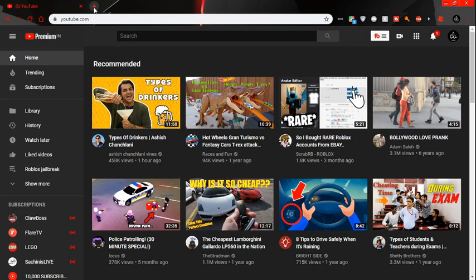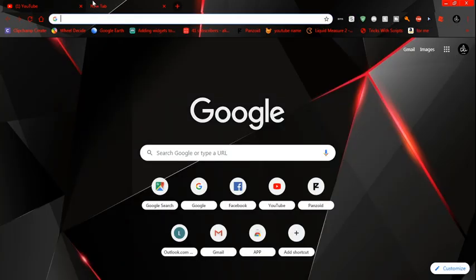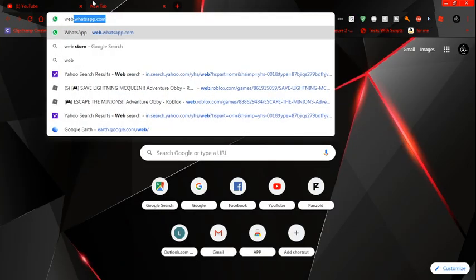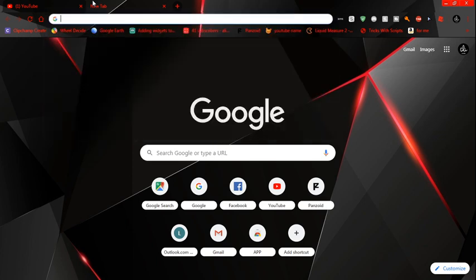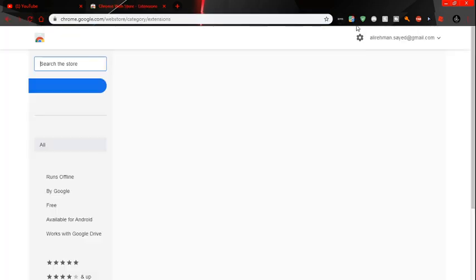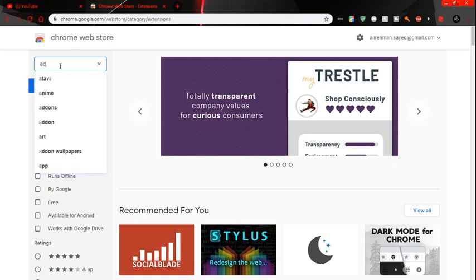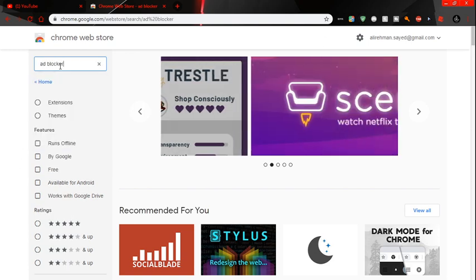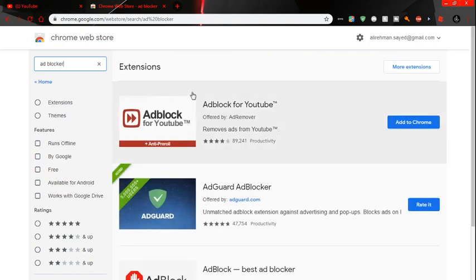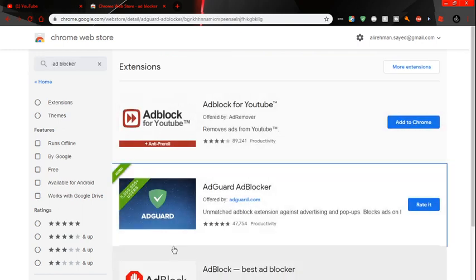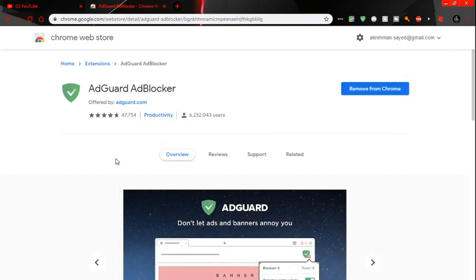But if you want to remove ads from the whole web, all websites I mean, you need to add this ad blocker. It's from AdGuard, adguard.com. You can add to Chrome.